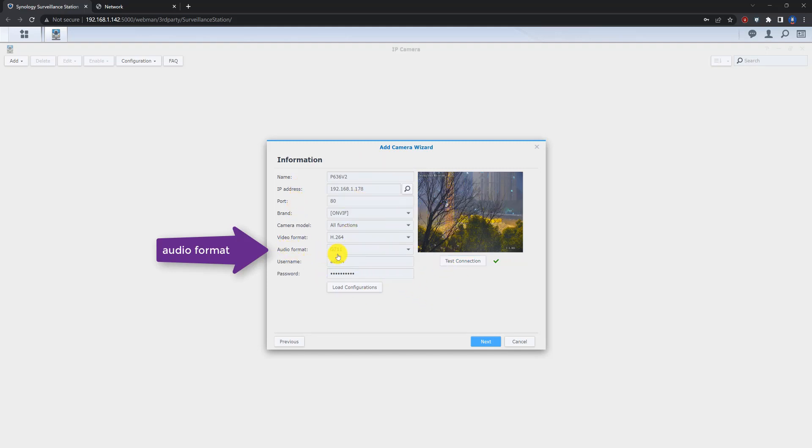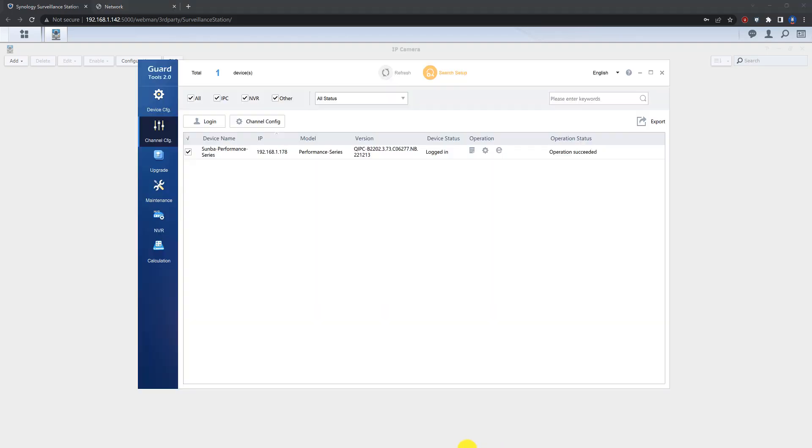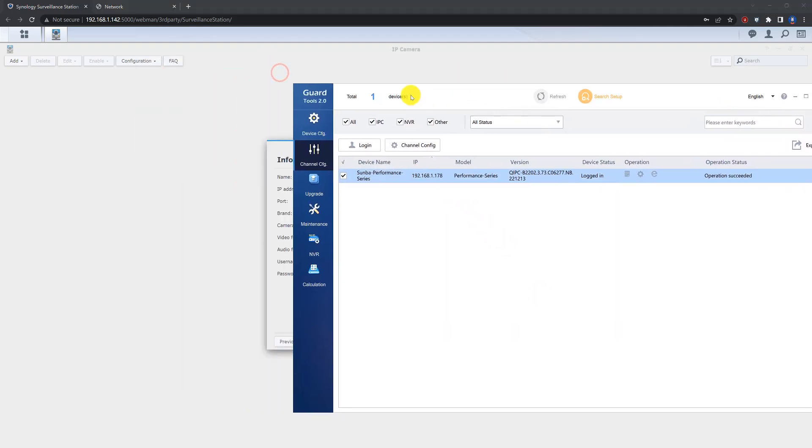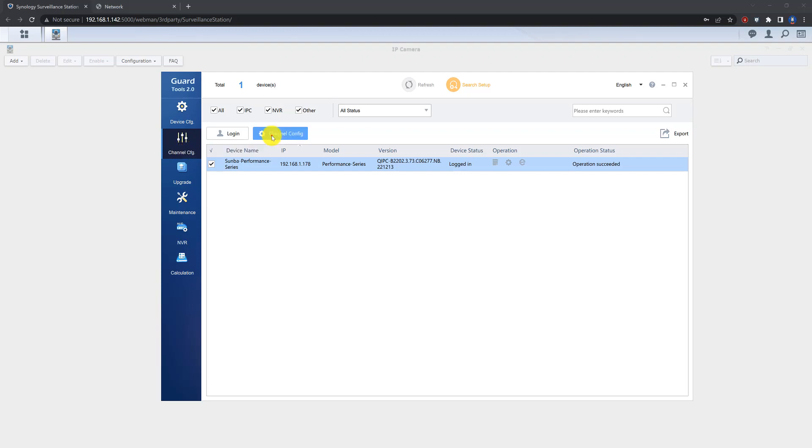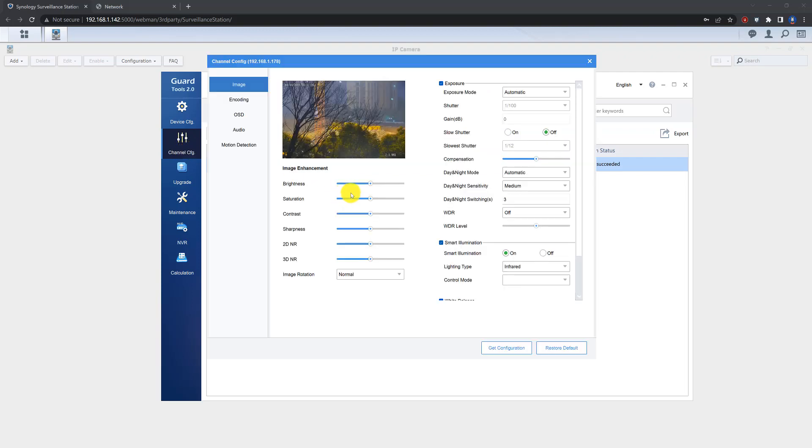But there is a very important thing you need to notice because of our camera's video format. You can use the tool, you can go to the channel config and check the camera's audio format.